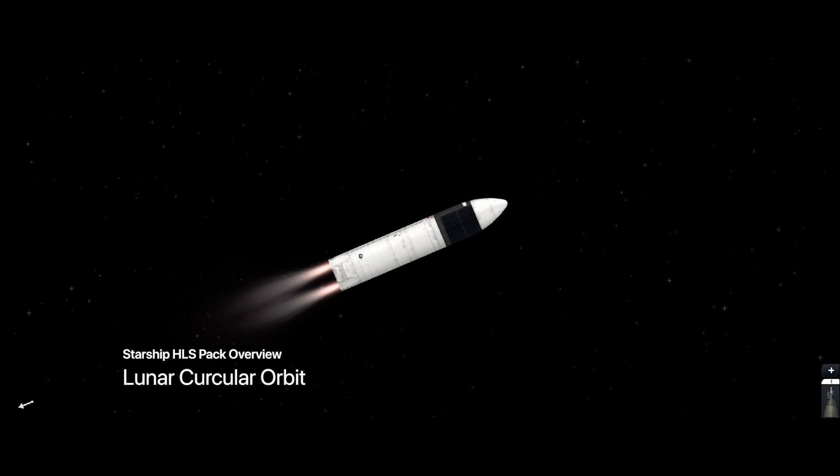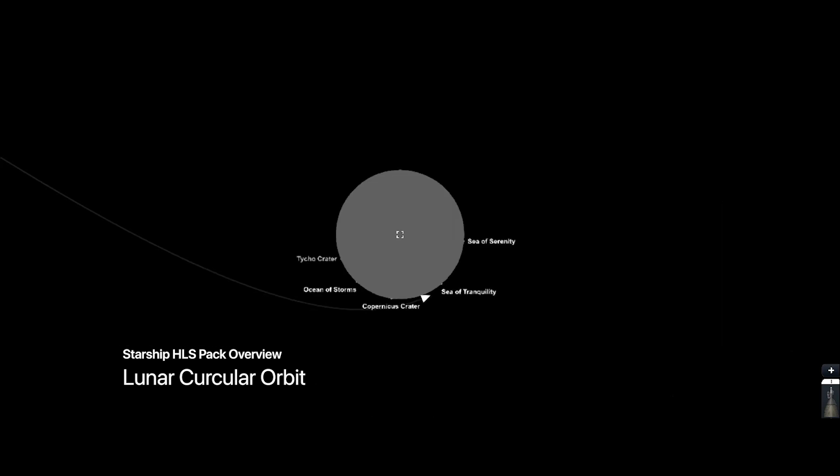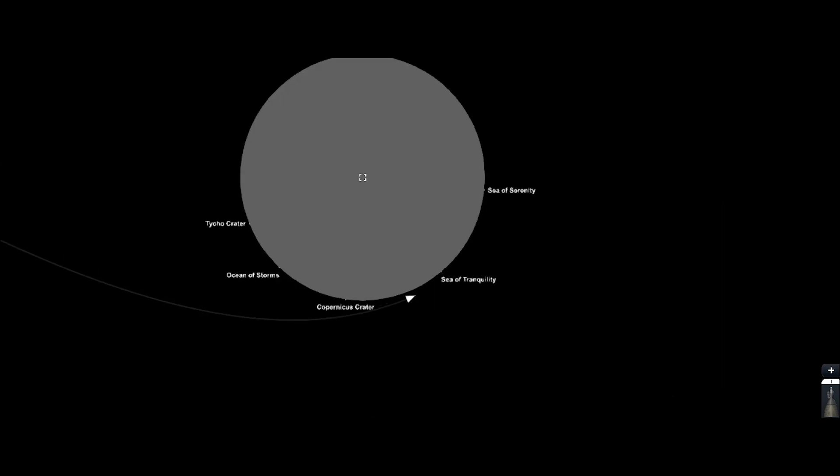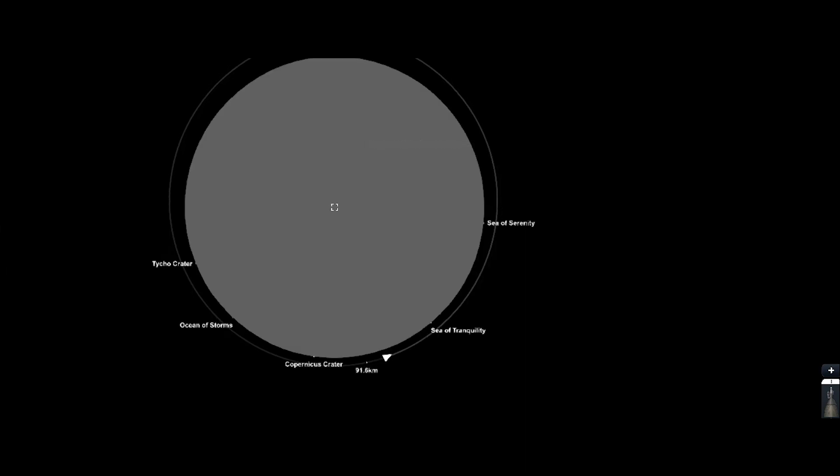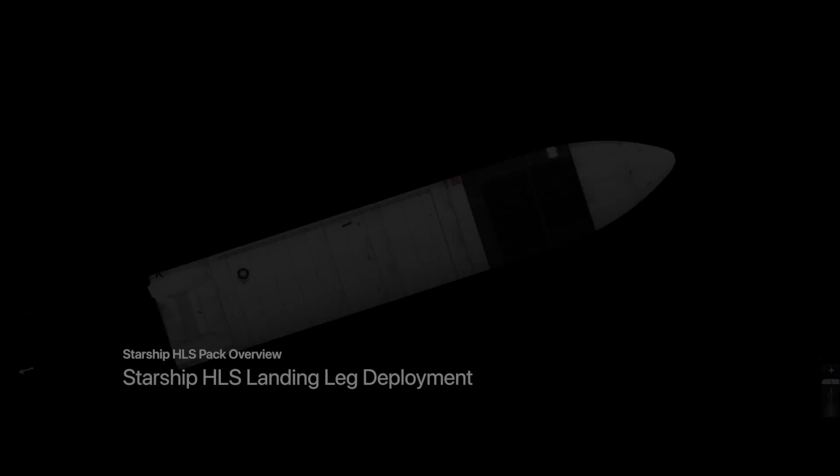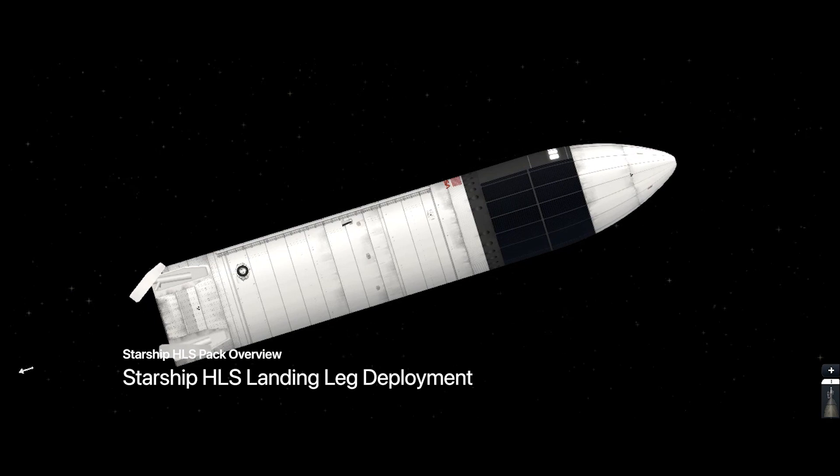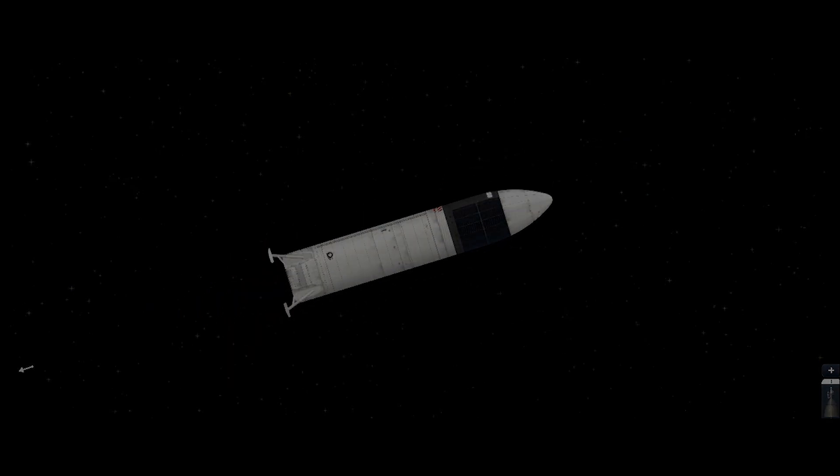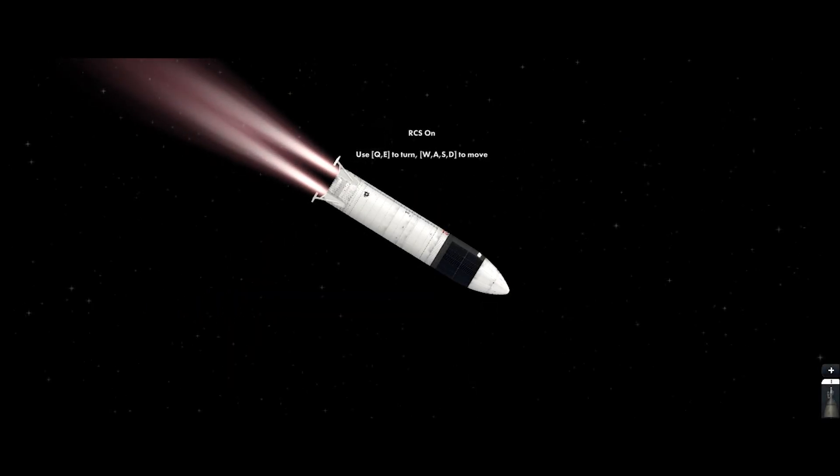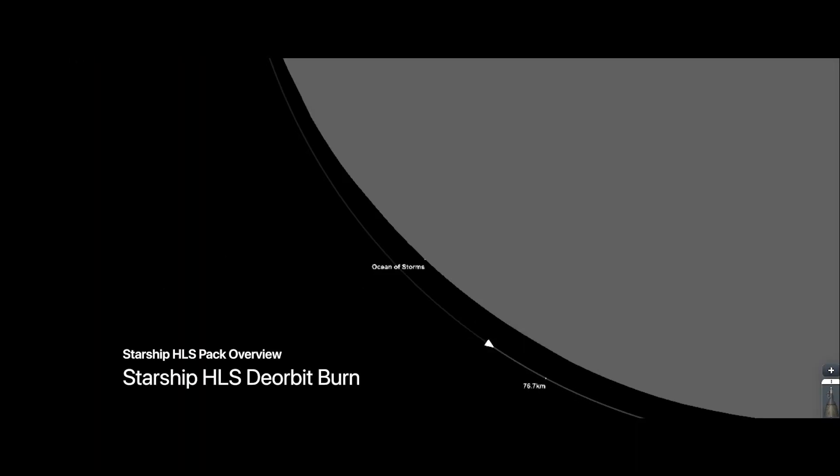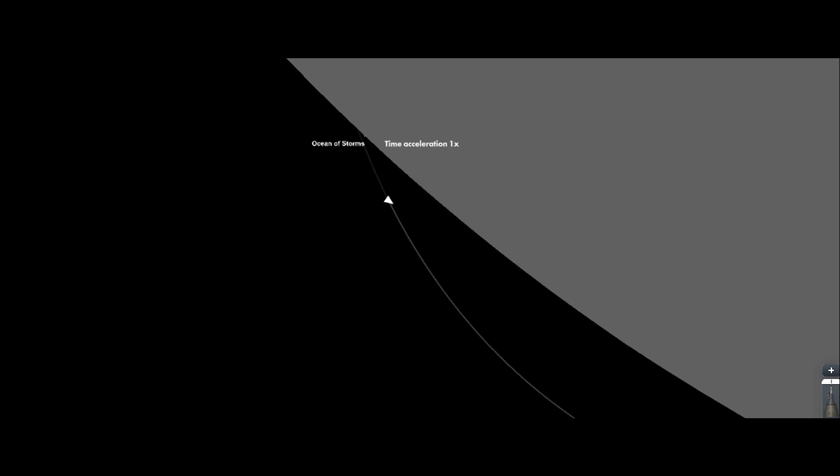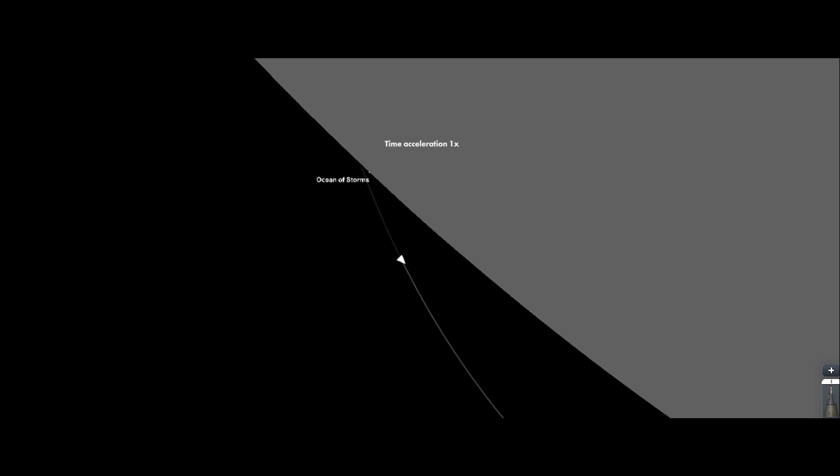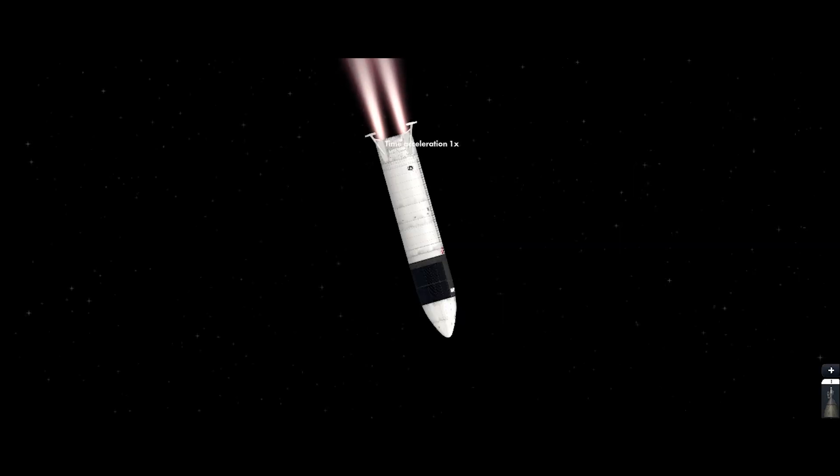And the circularization burn to the lunar orbit. And this is the landing legs. I have information from SpaceX, the Starship HLS will deploy the landing legs while on lunar orbit. So after the landing legs is deployed, it's locked on its place and it cannot retract it.